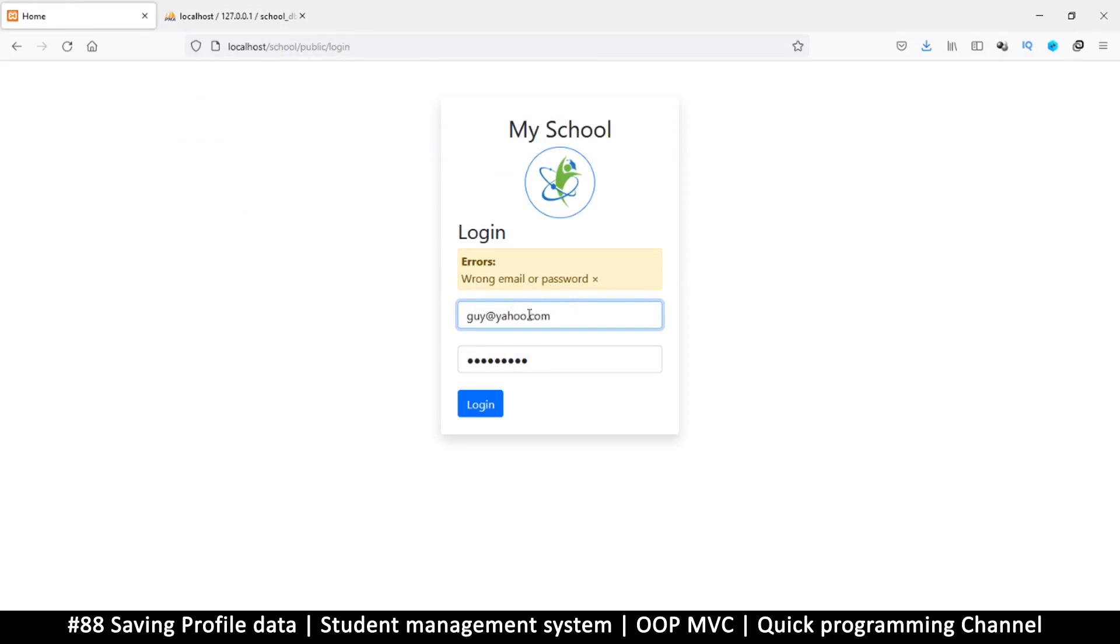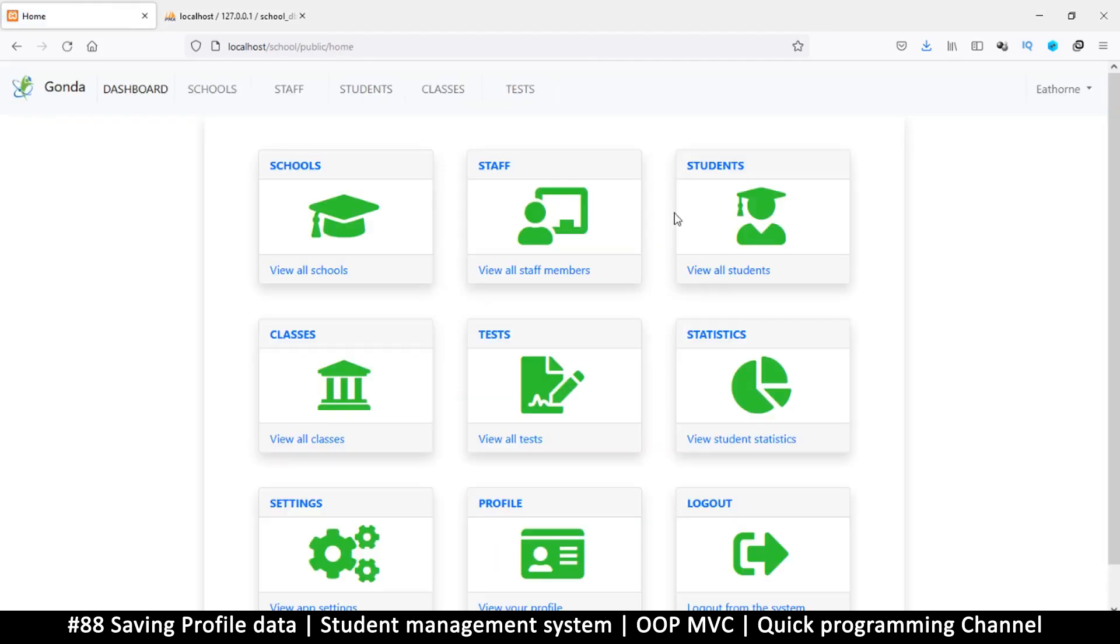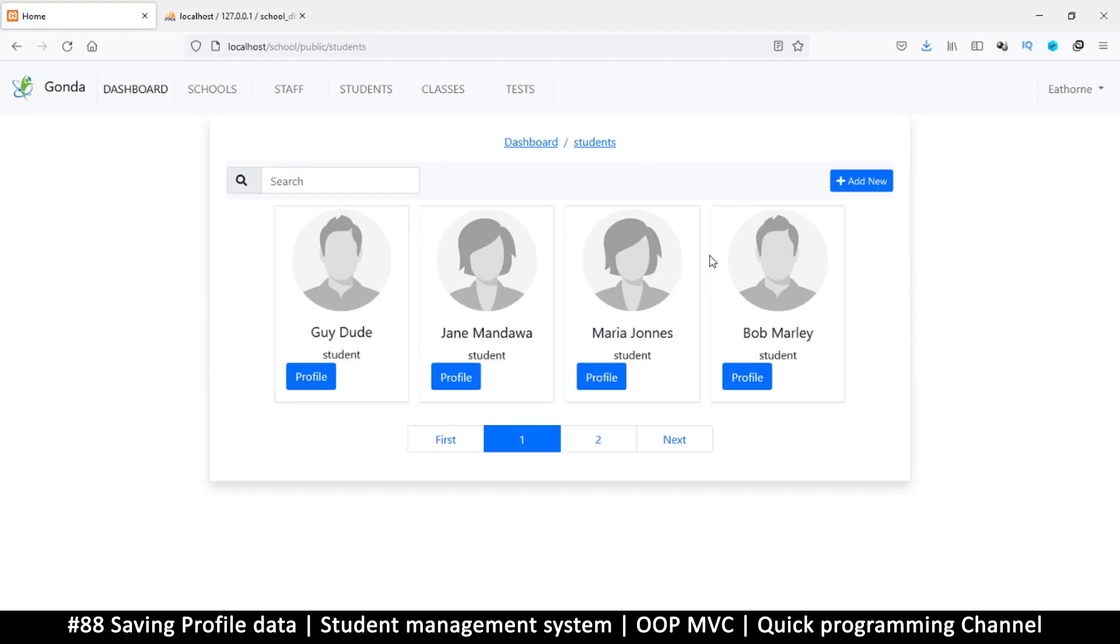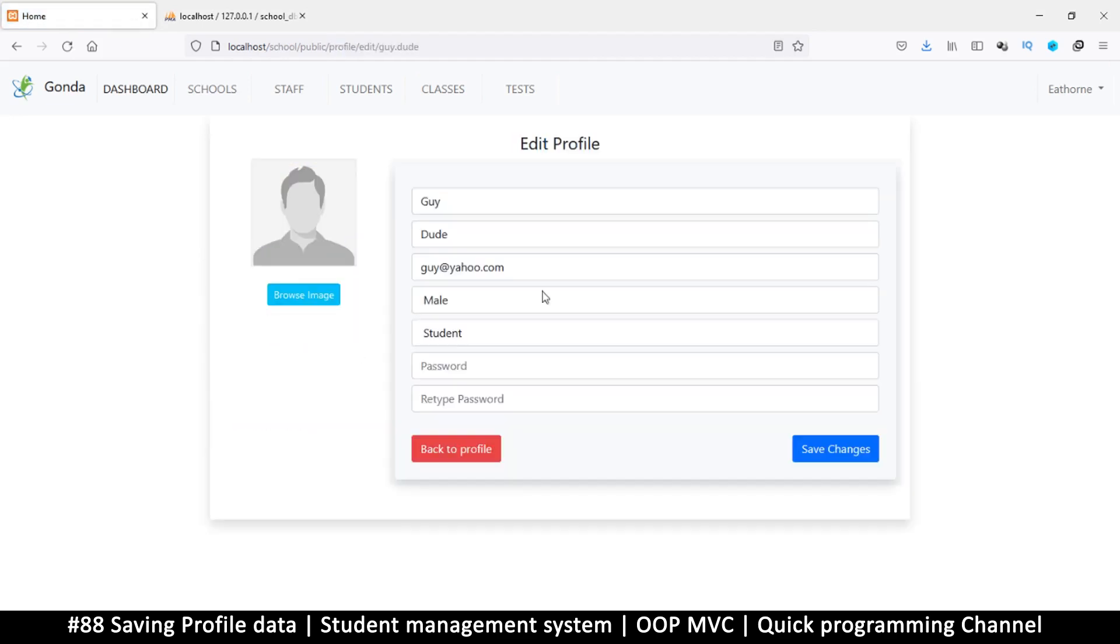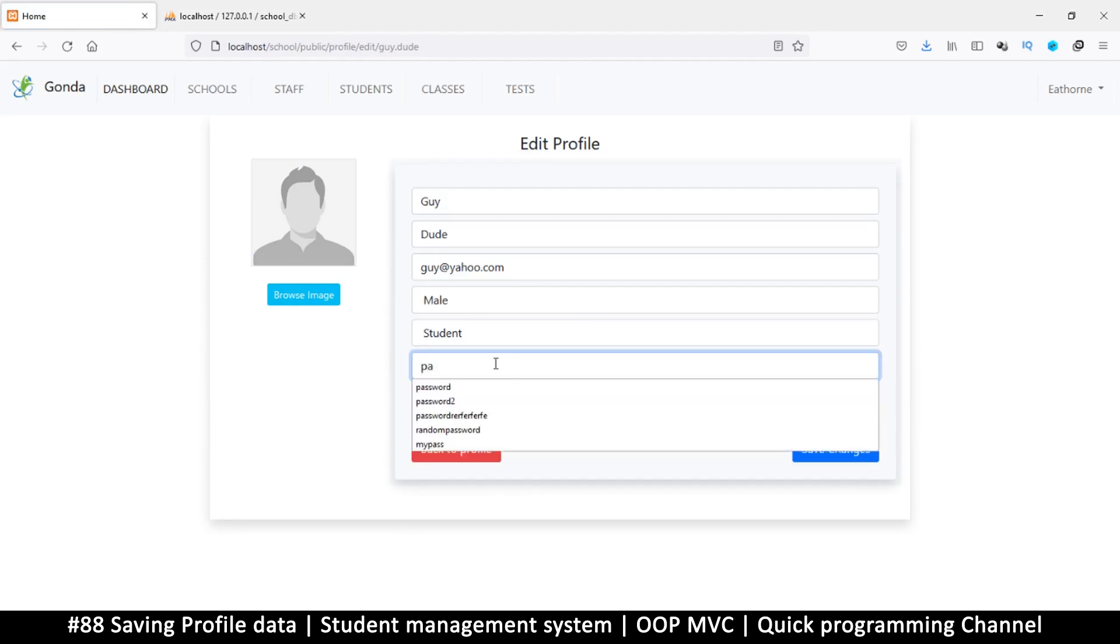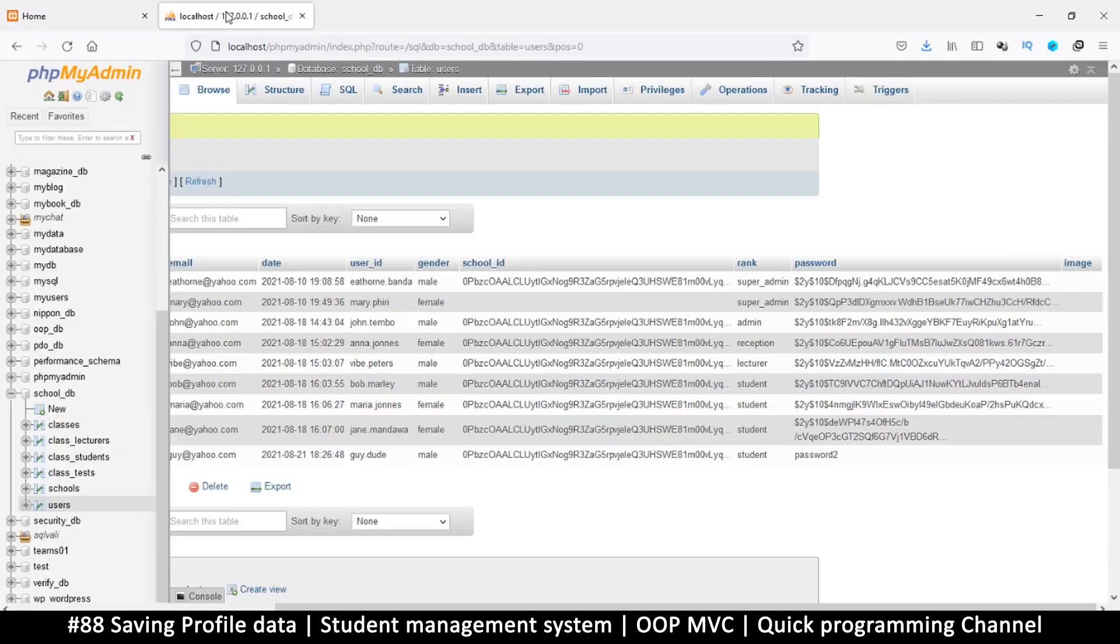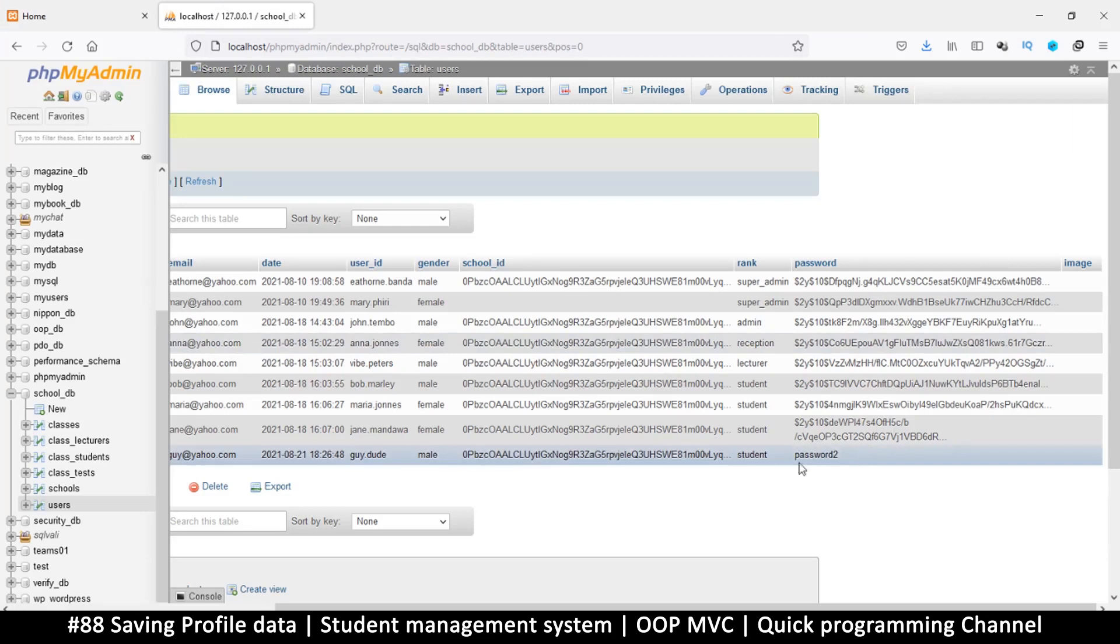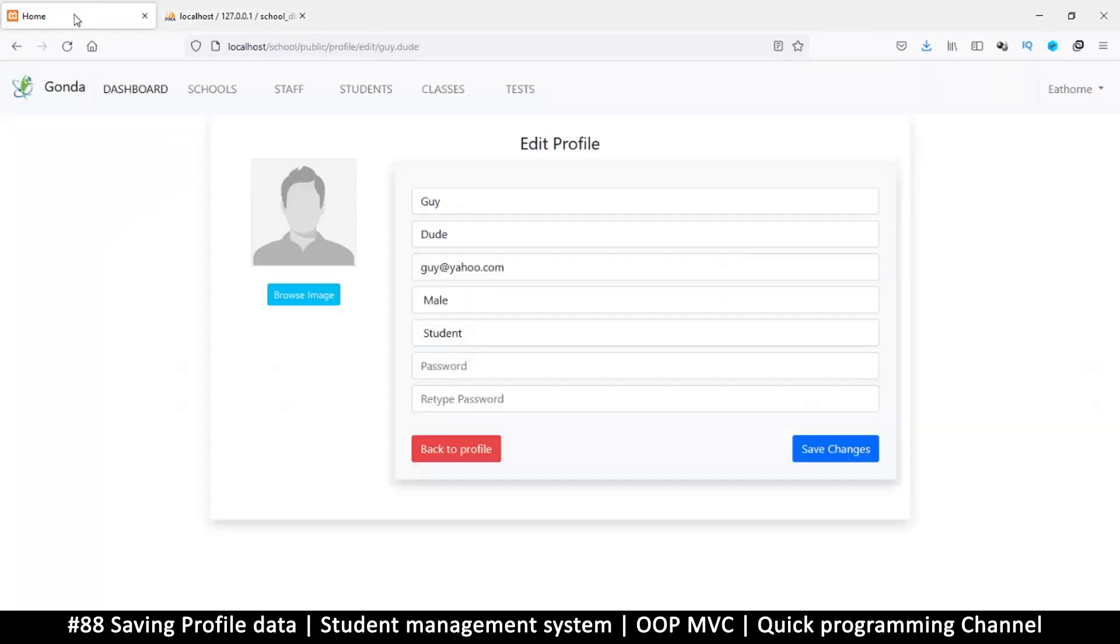So I'm just going to log in as the admin. There we go, password. Let's go to students, let's look at Mr. Guy here, dude. And let's change our password to password_to again here. Password_to, let's save those changes. Come back here, let's see if this password_to has changed to some encrypted value, and as you can see it has. So this time we should be able to log in as Mr. Guy.